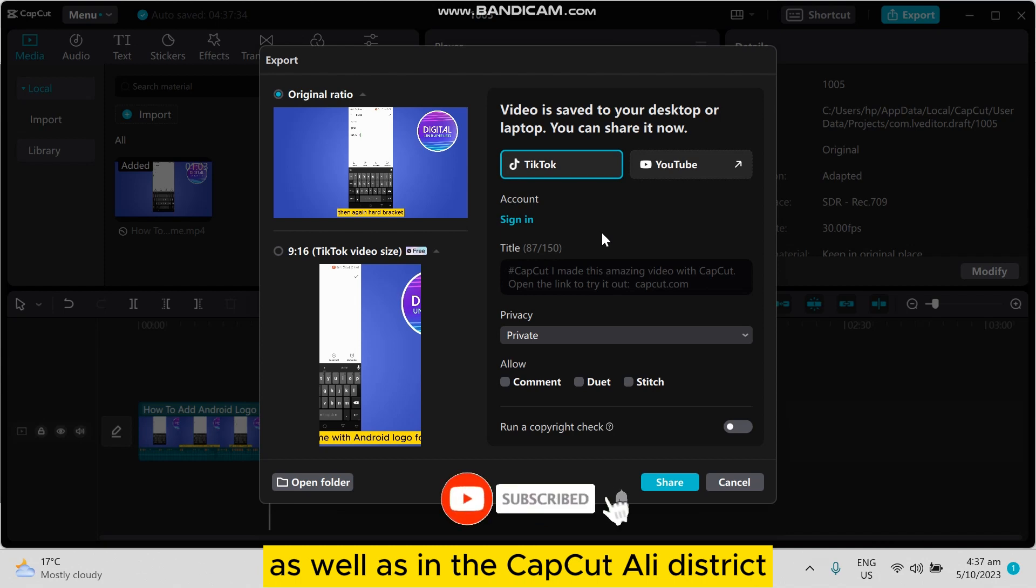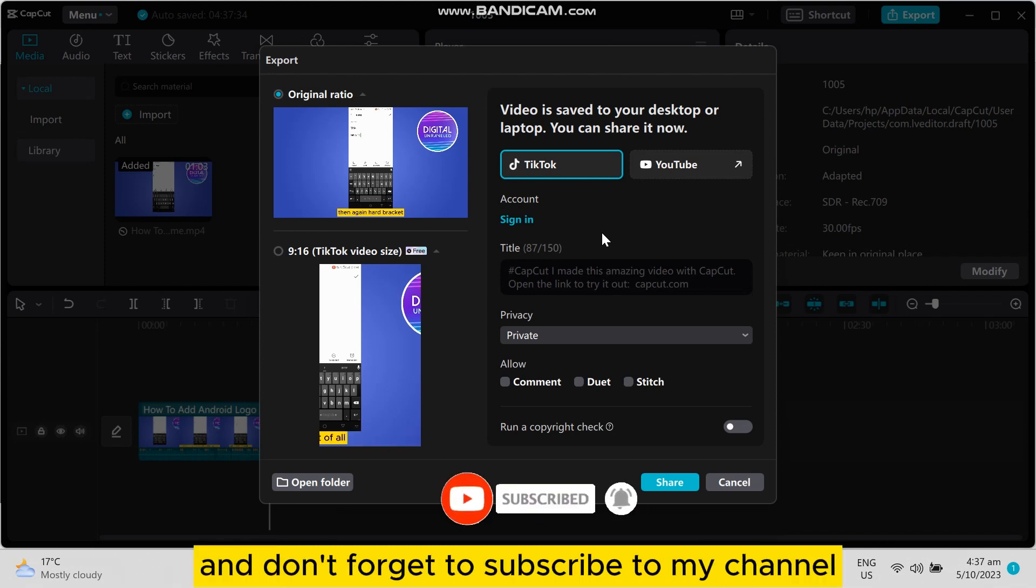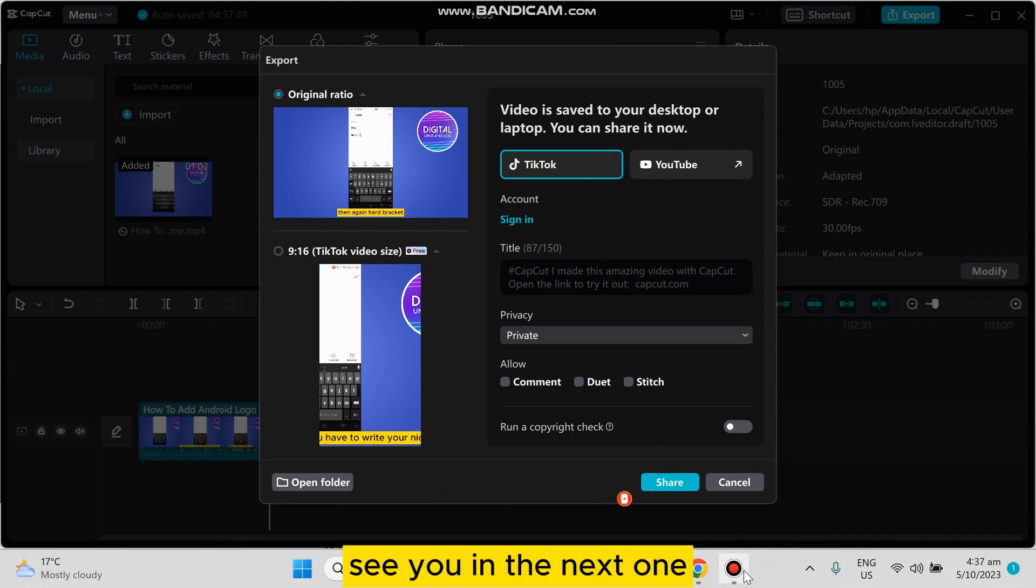And if this tutorial helped you, like this video and don't forget to subscribe to my channel. See you in the next one.